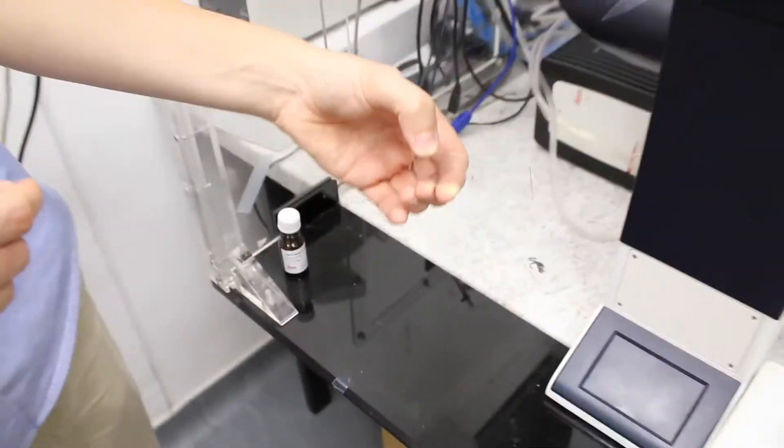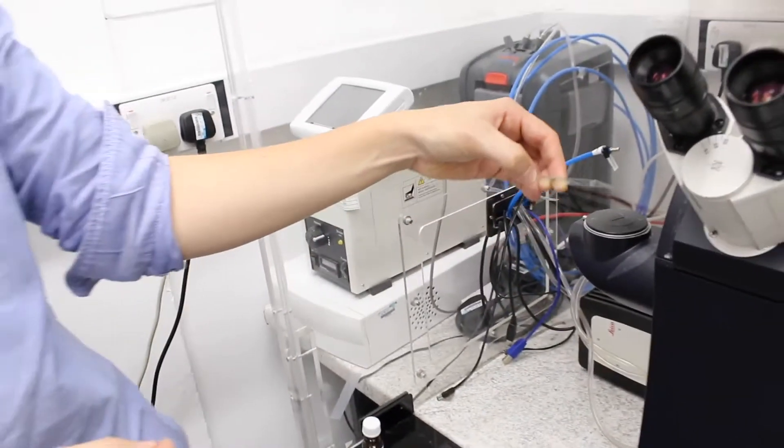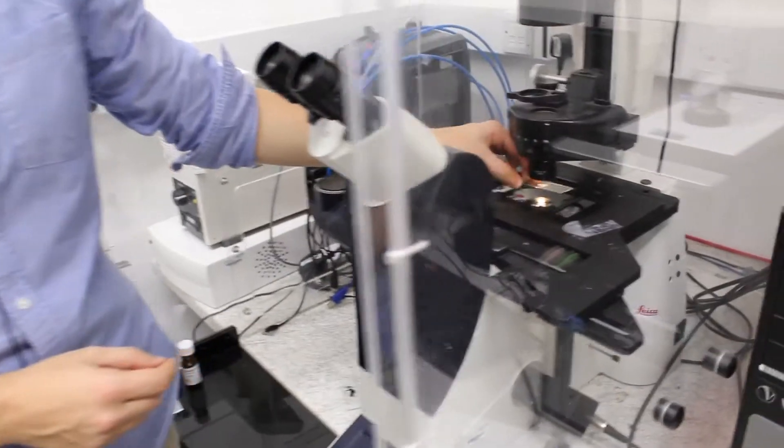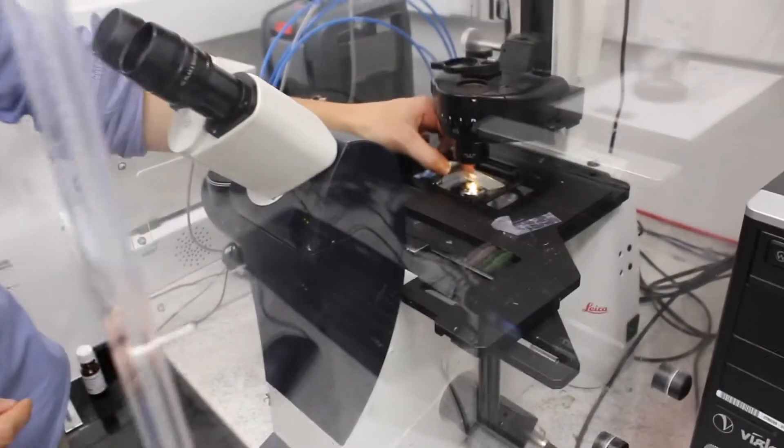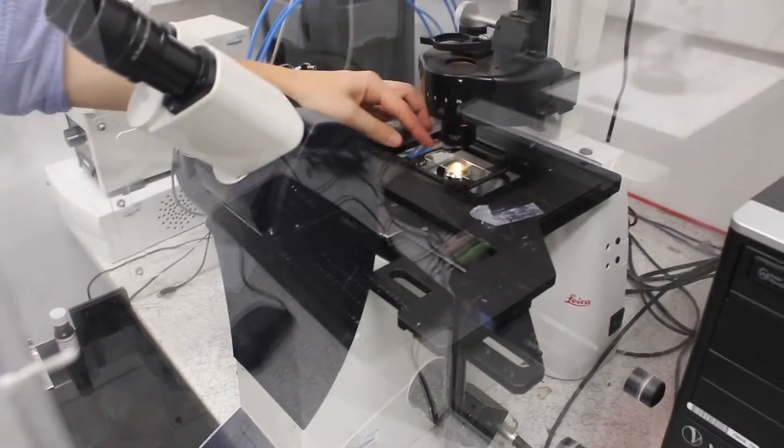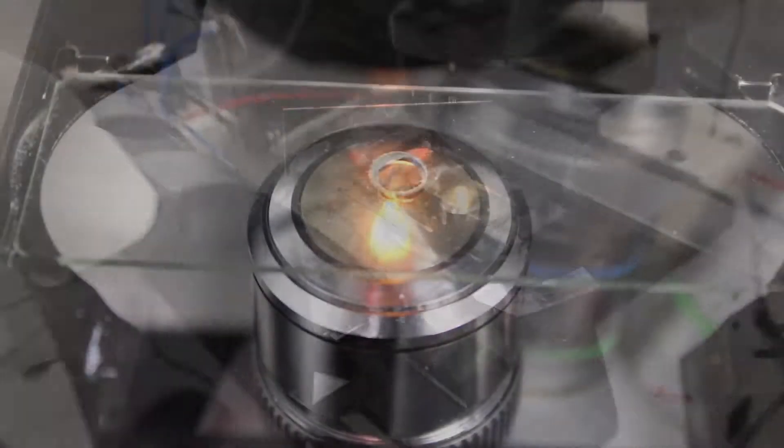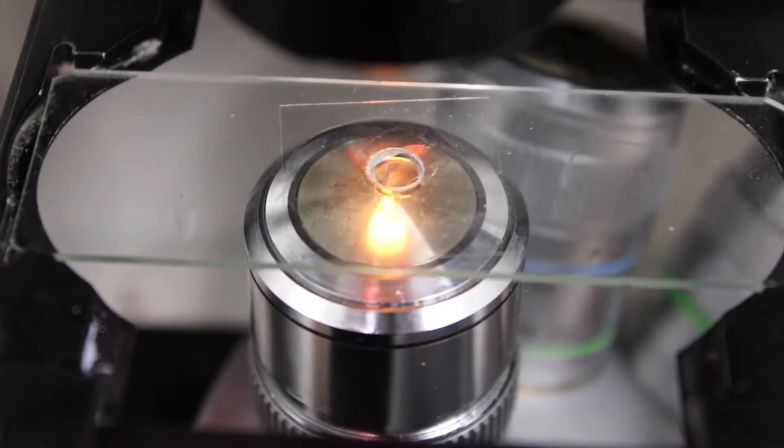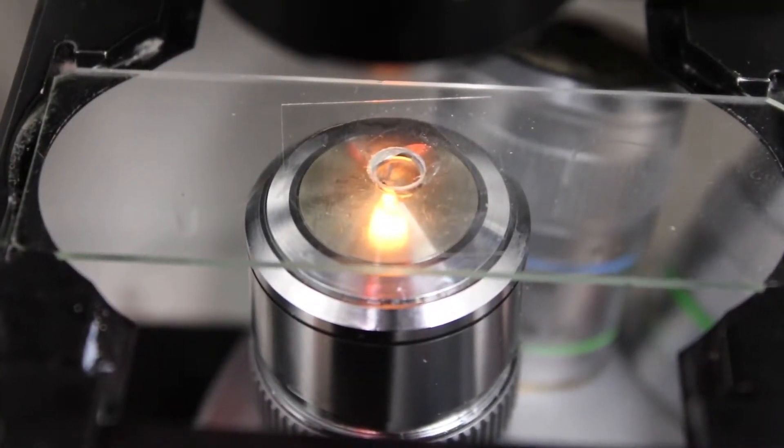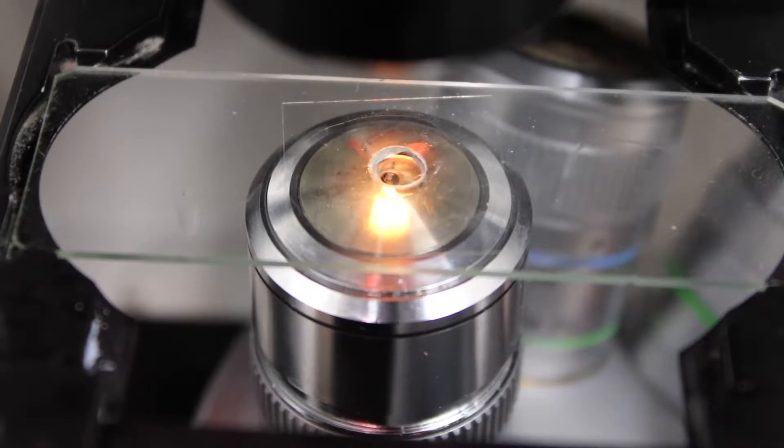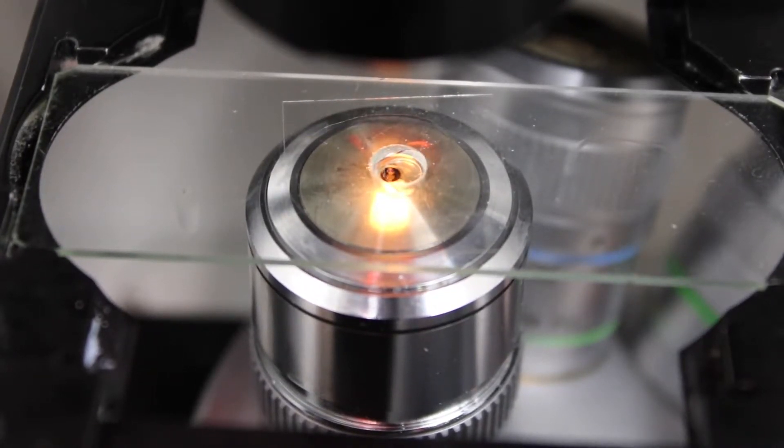Then you put your sample on the sample stage, and then you approach slowly the objective to the sample, and you will see when the objective has touched the oil.